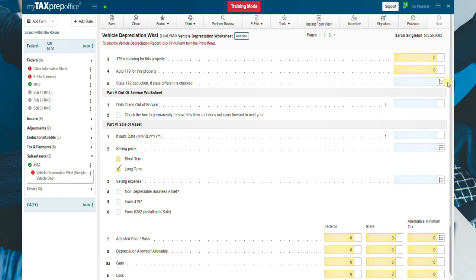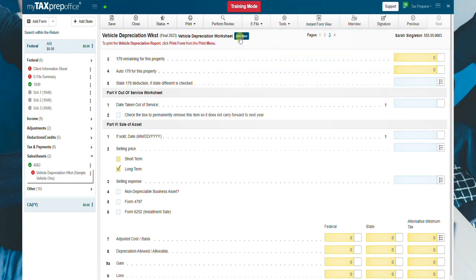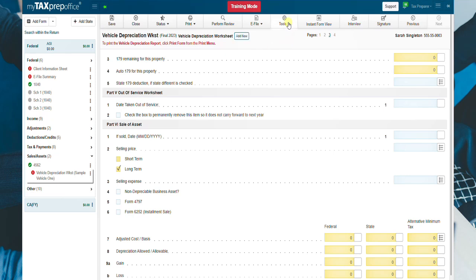If you need to add additional vehicles, click on the Add New button at the top of the Vehicle Depreciation Worksheet or click on the Tools tab and the Vehicle Depreciation Summary.